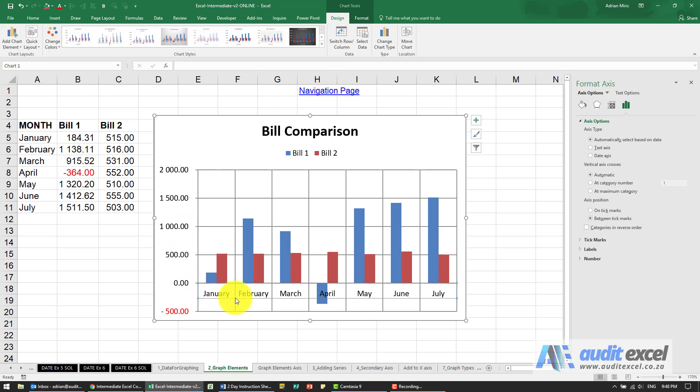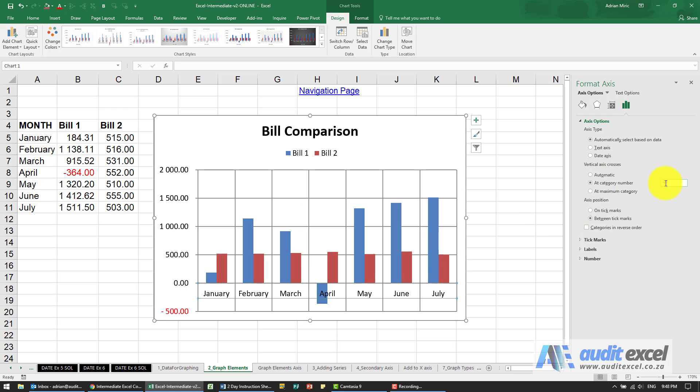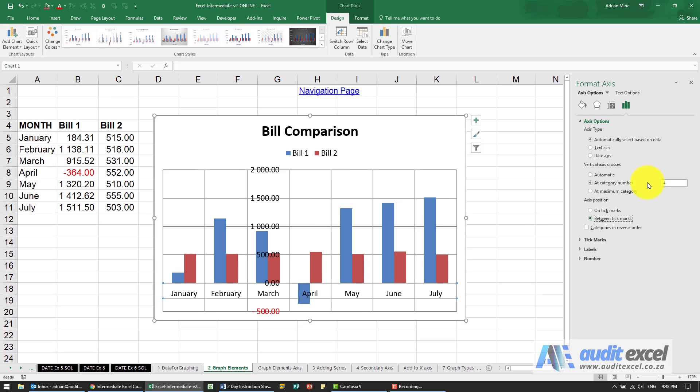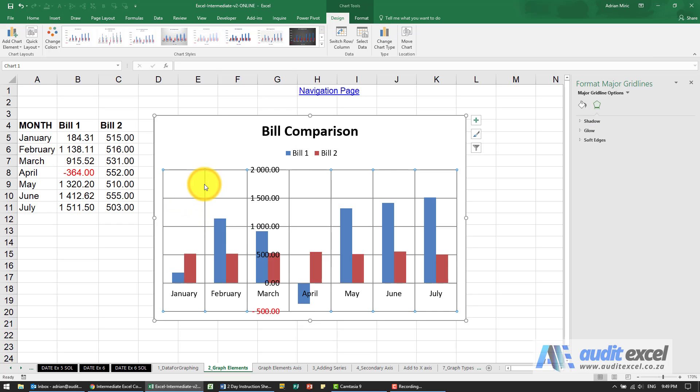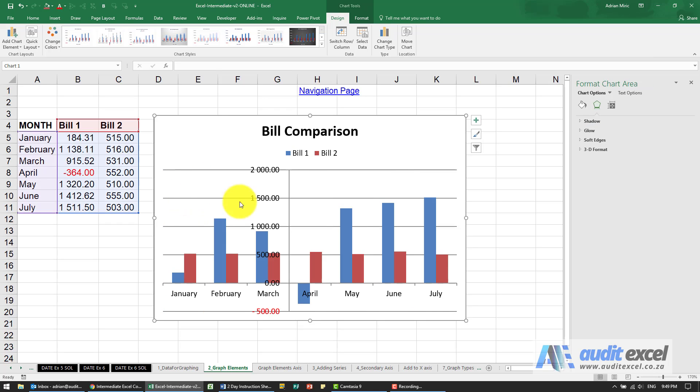You'll see you can also control where the vertical axis crosses so this vertical axis crossing right here. Let's say for example January February March are actuals April May June July are forecast so we want to clearly show that I could say please cross at category let's try four and you'll see what it's now done is it's moved the axes to here and perhaps just to make it a bit better we'll get rid of these grid lines here and you'll see it's a lot clearer that there's something special about March to April.